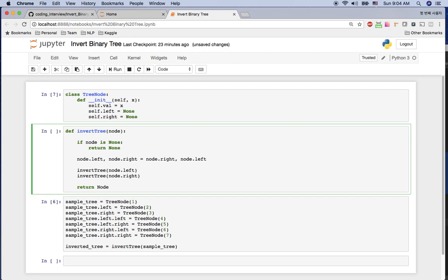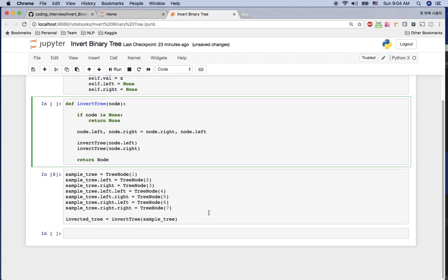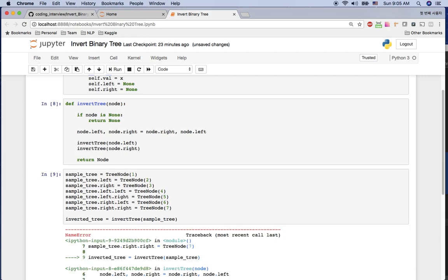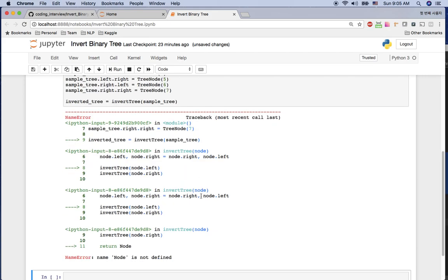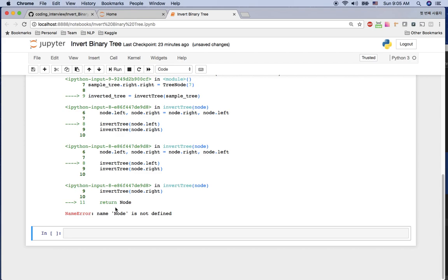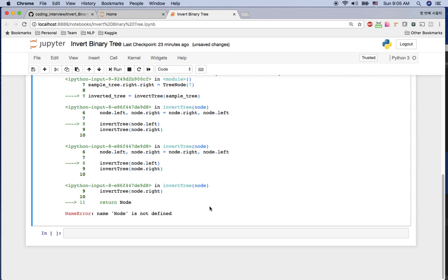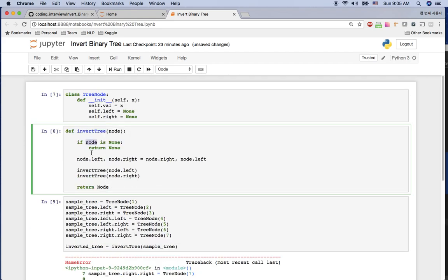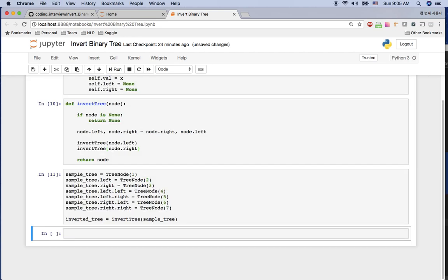Let's run this — there's no error on the first shift-enter, but on the second there's an error: 'name node is not defined.' We fix it by returning node instead of the class itself.